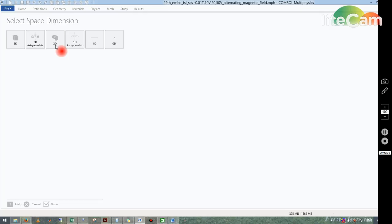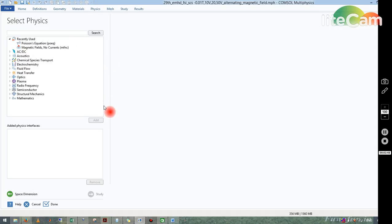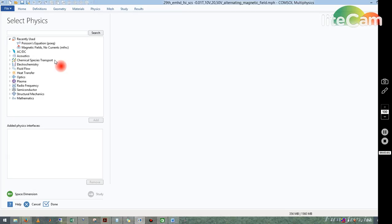It is getting open. Now you can see here there are several options. Those are called the modules of COMSOL Multiphysics. From these modules we can see there are several kinds of modules: AC/DC, Acoustics, Chemical Species Transport. From this I have to choose a particular module or modules based on my problem.